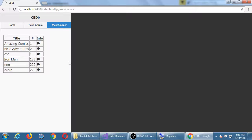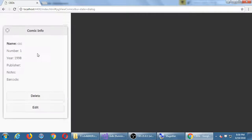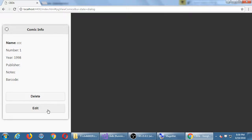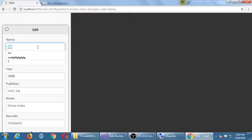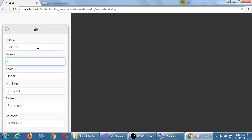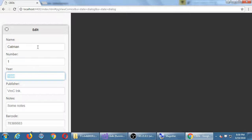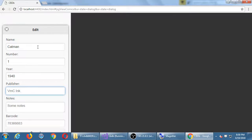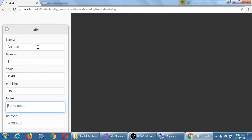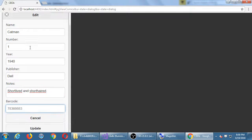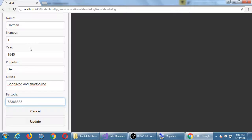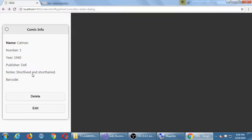Comic CCC, I'm going in and I'm going to change that to something else. Edit. The original fields were all of this. I'll call that Catman. Yes, there was a comic called Catman like from 1940. Let's say Dell published it. Don't worry about barcode at the moment. Update that.